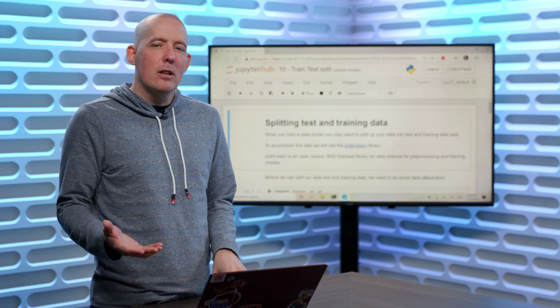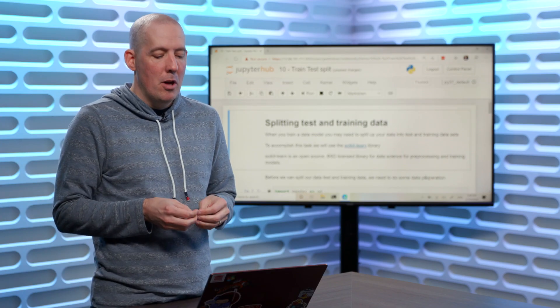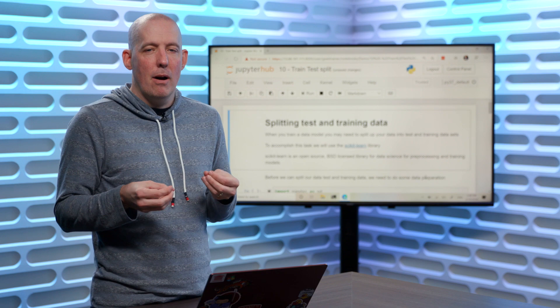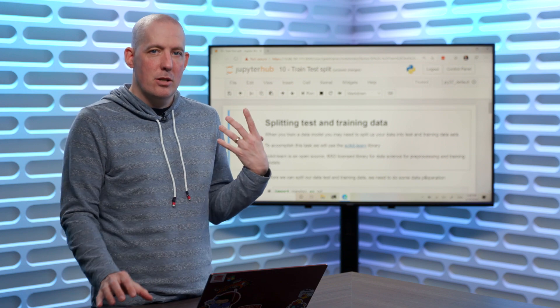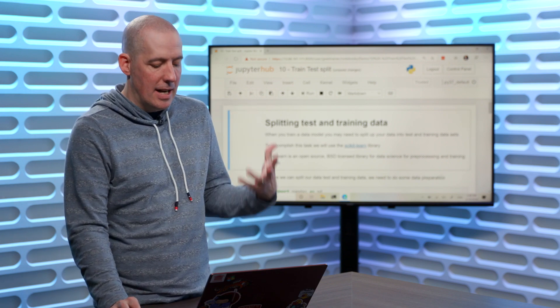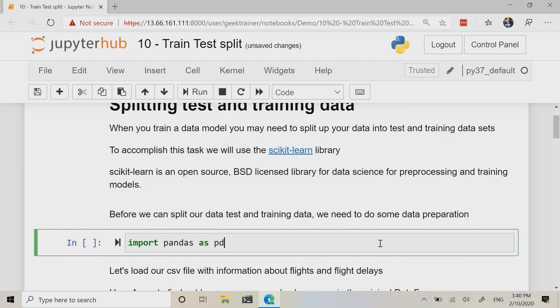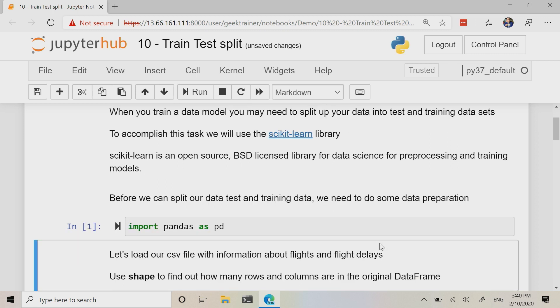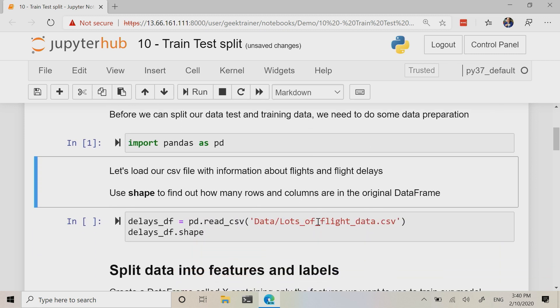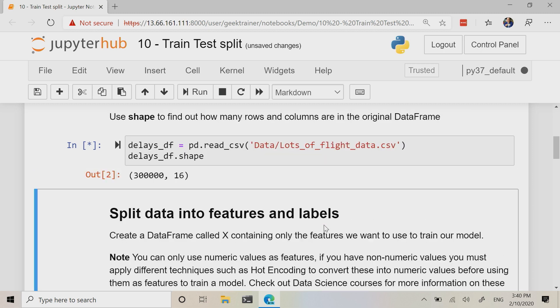Let's take a look at a code example of how we can split up our data into training data and testing data. So just like before, we're going to need pandas. Let me import that in. Let's import in a CSV file and check out its shape.